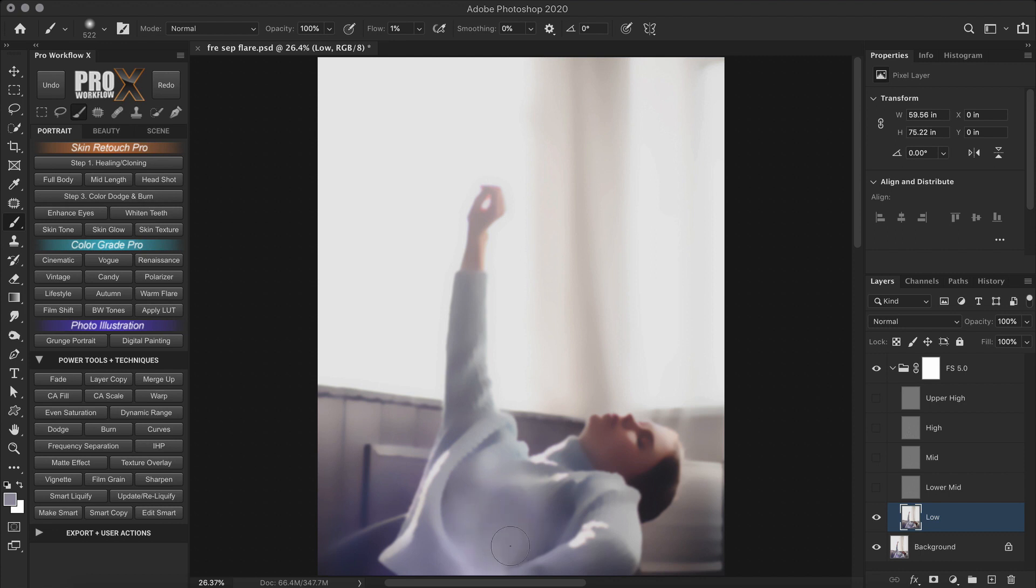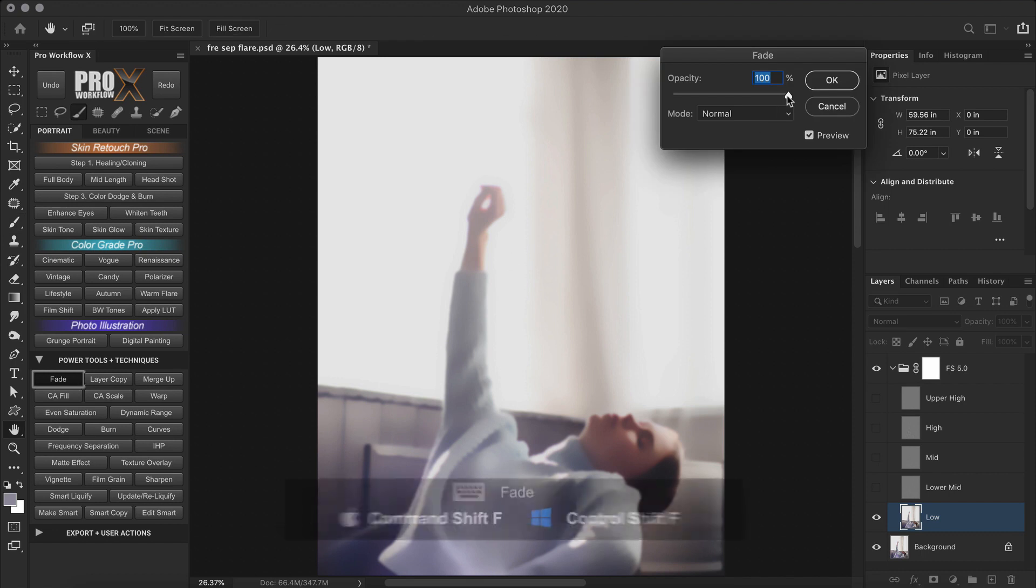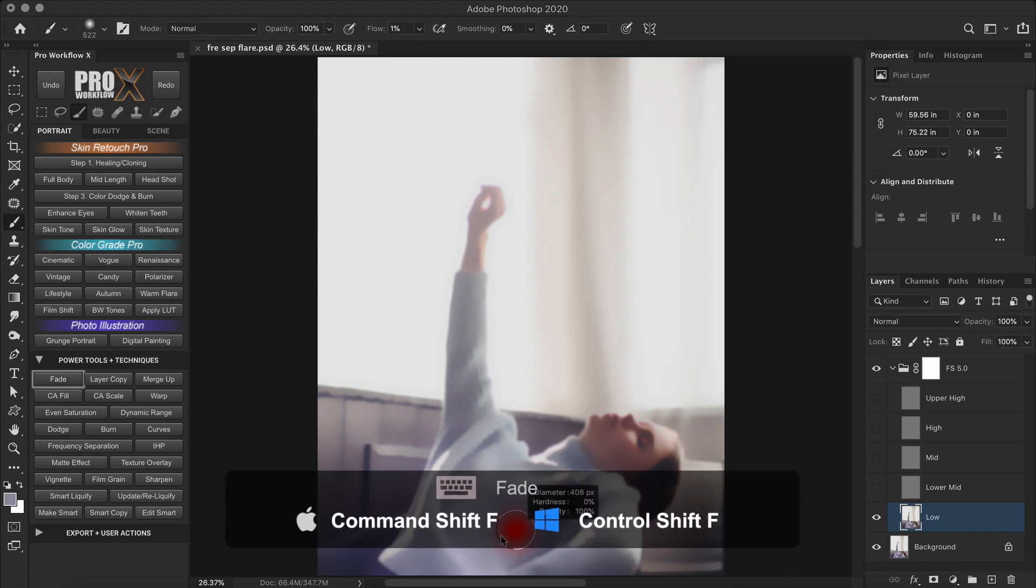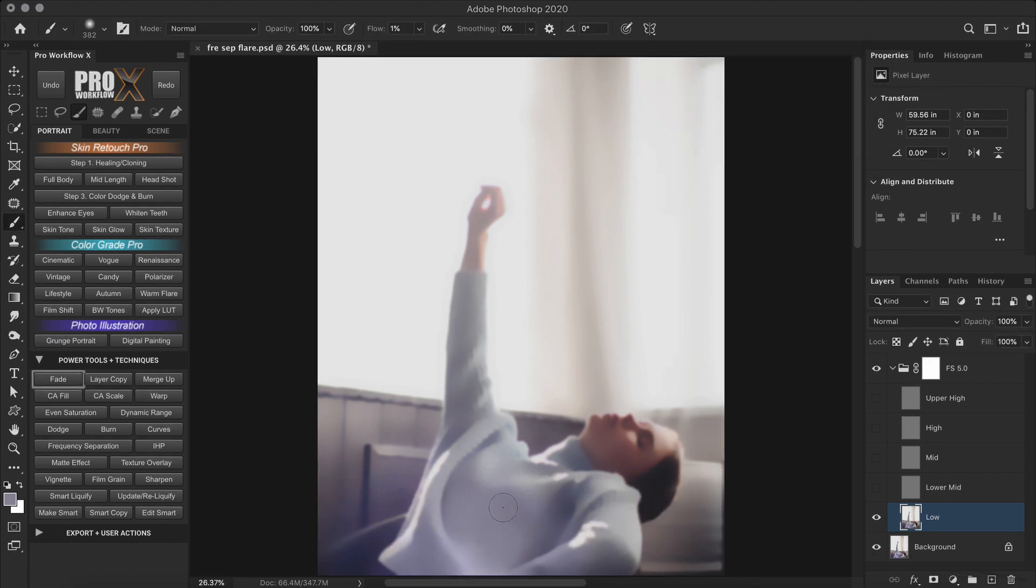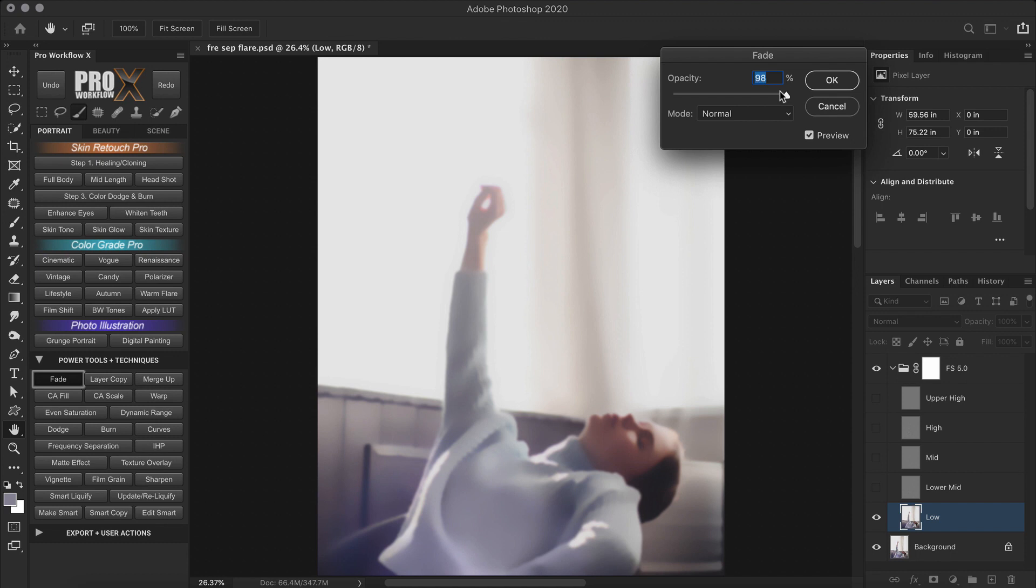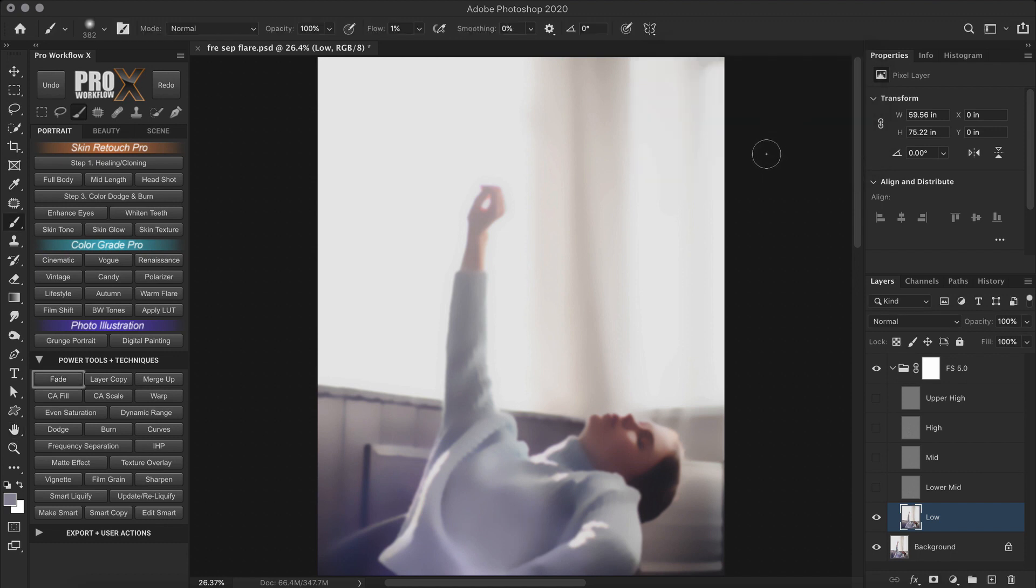If you paint too much, you can always use the fade command to fade the stroke. Now that the base is looking very nice on the low layer, let's move on to the texture layer.